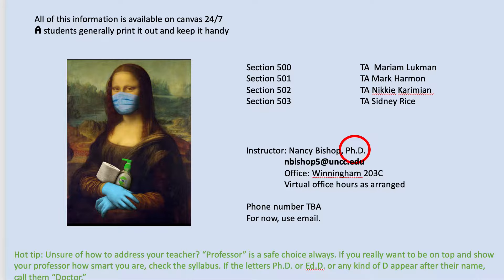This is what the first page of the syllabus looks like. All of this information is available on Canvas 24/7, meaning Canvas is always available to you and your syllabus is always there. A students generally print it out and keep it handy. I have four sections of a hundred students each and I have four TAs.